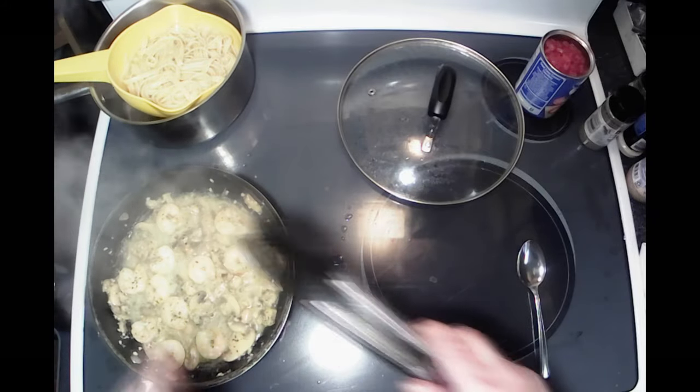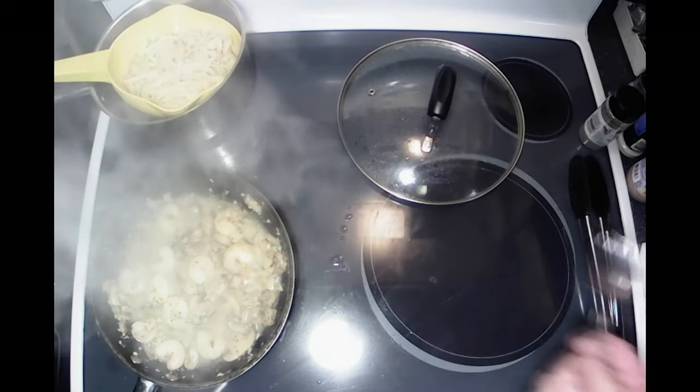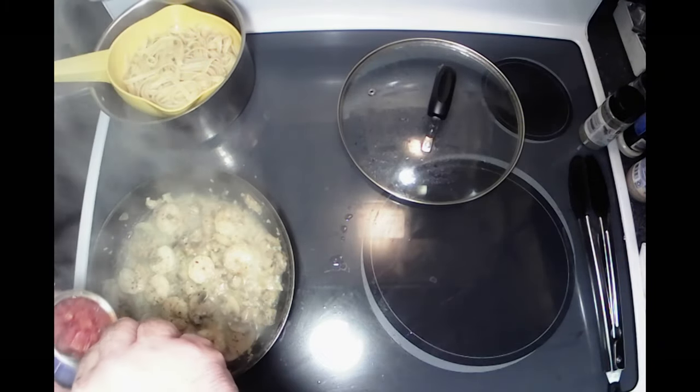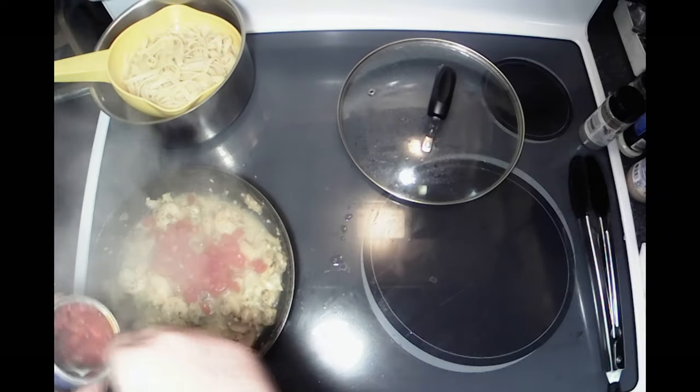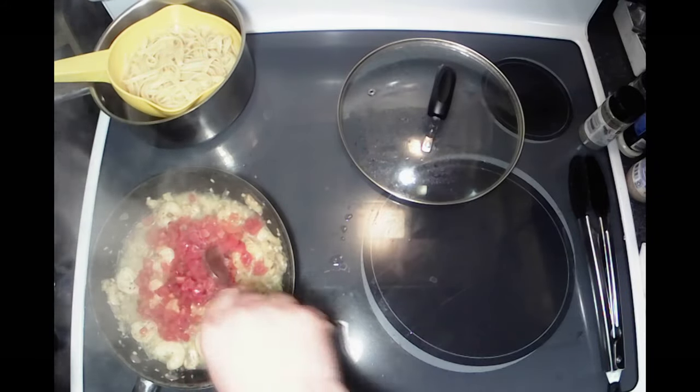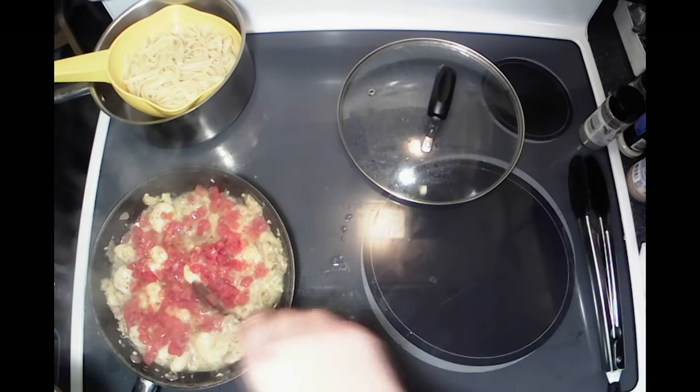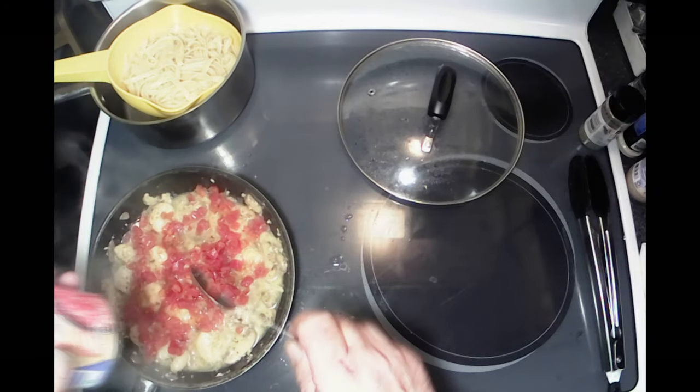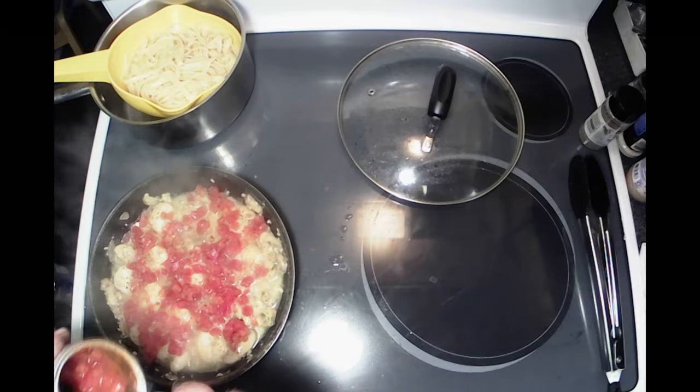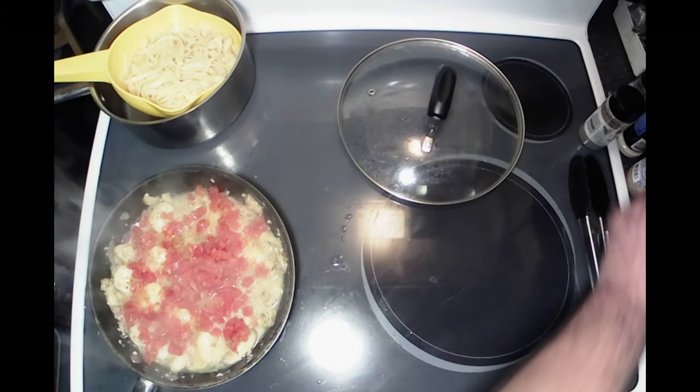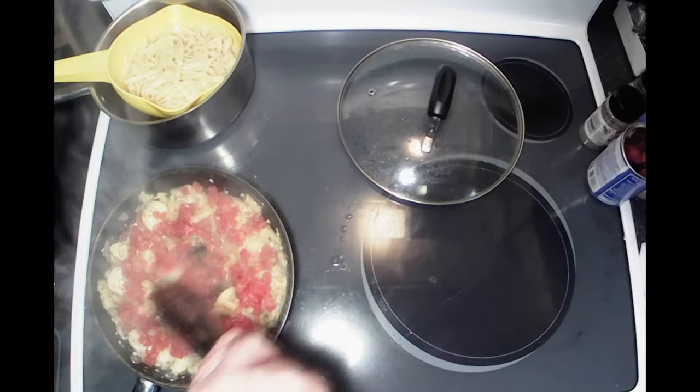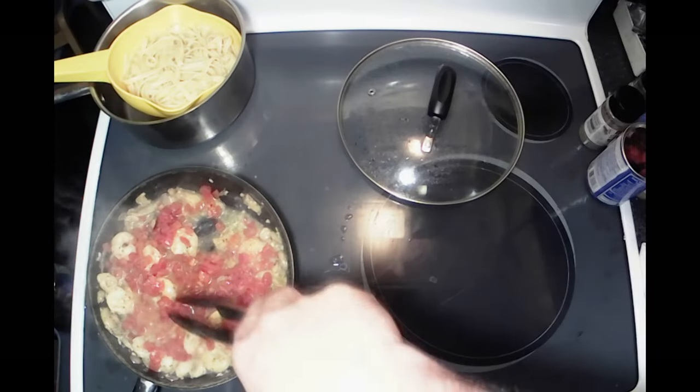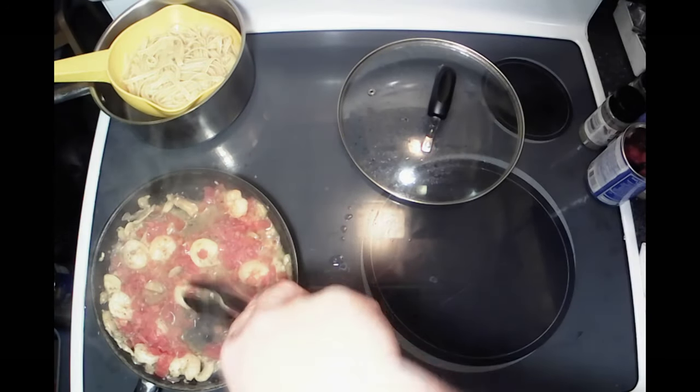All right, we got that all going here. I'm gonna go ahead and add my tomatoes. This is totally to your liking - I like a few extra in mine. That's about a half a can for this batch here, and maybe a little more. Why not? Like I said, it's my cooking, I'm eating it. Get it all mixed up in there.